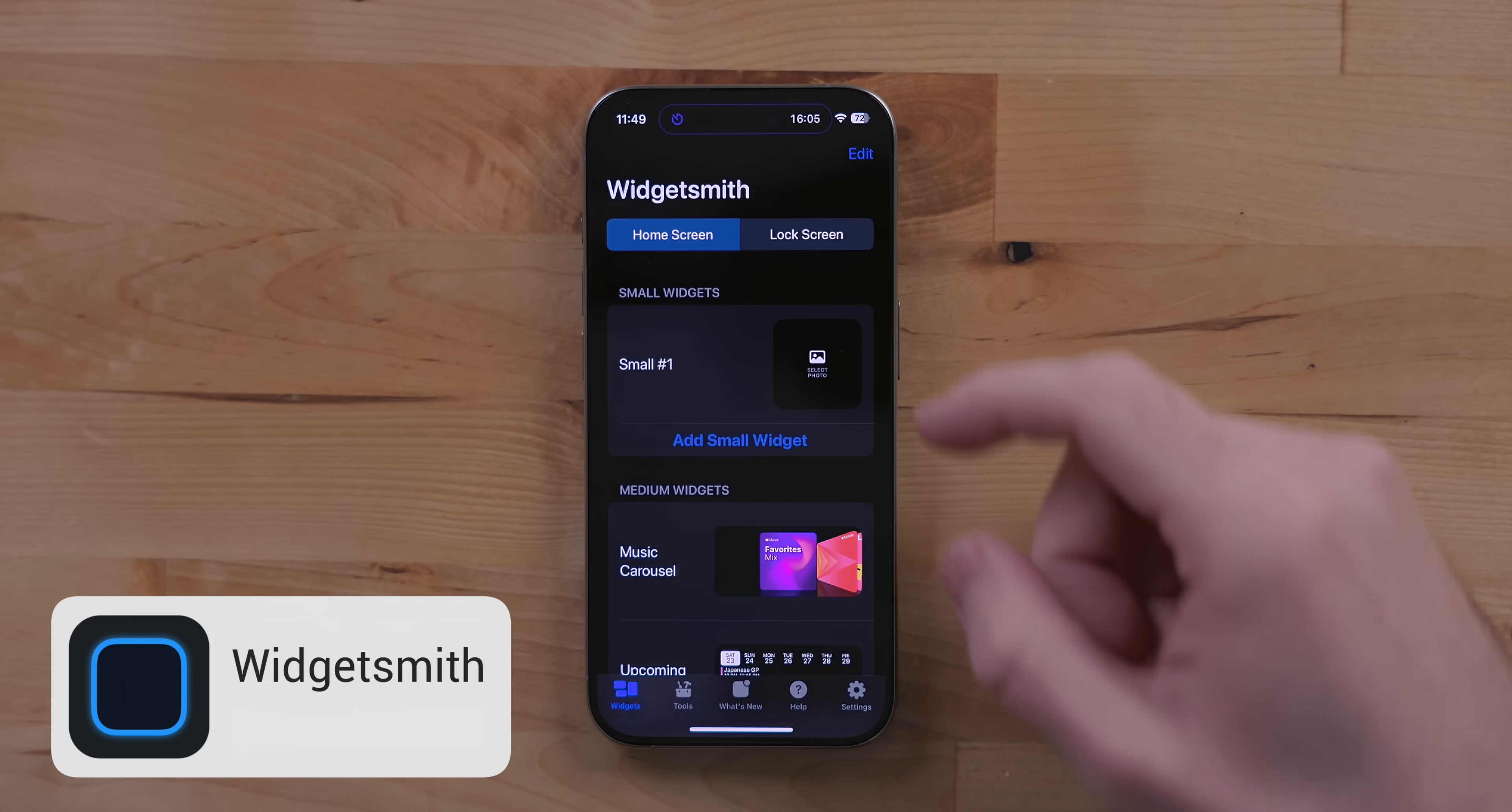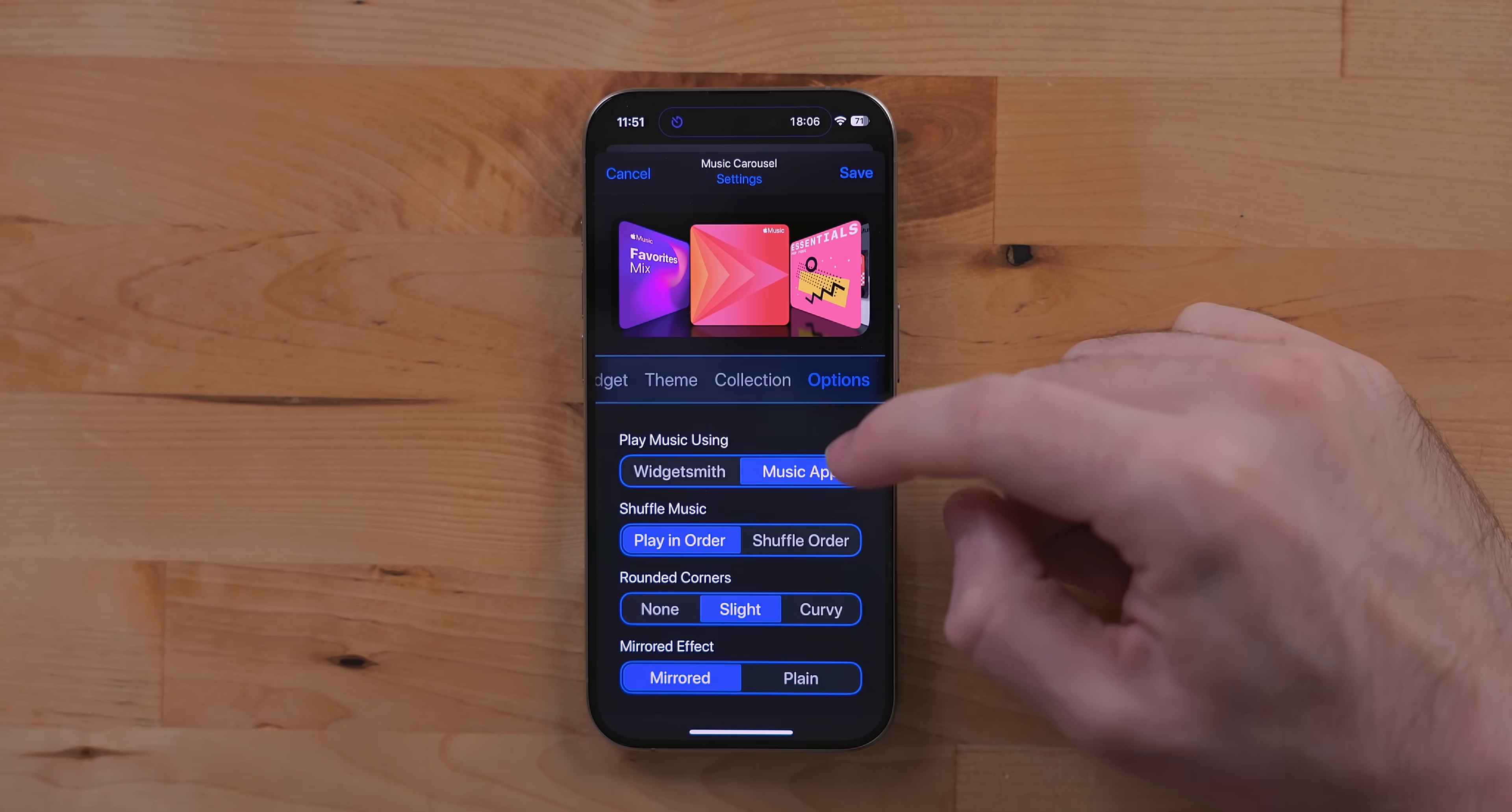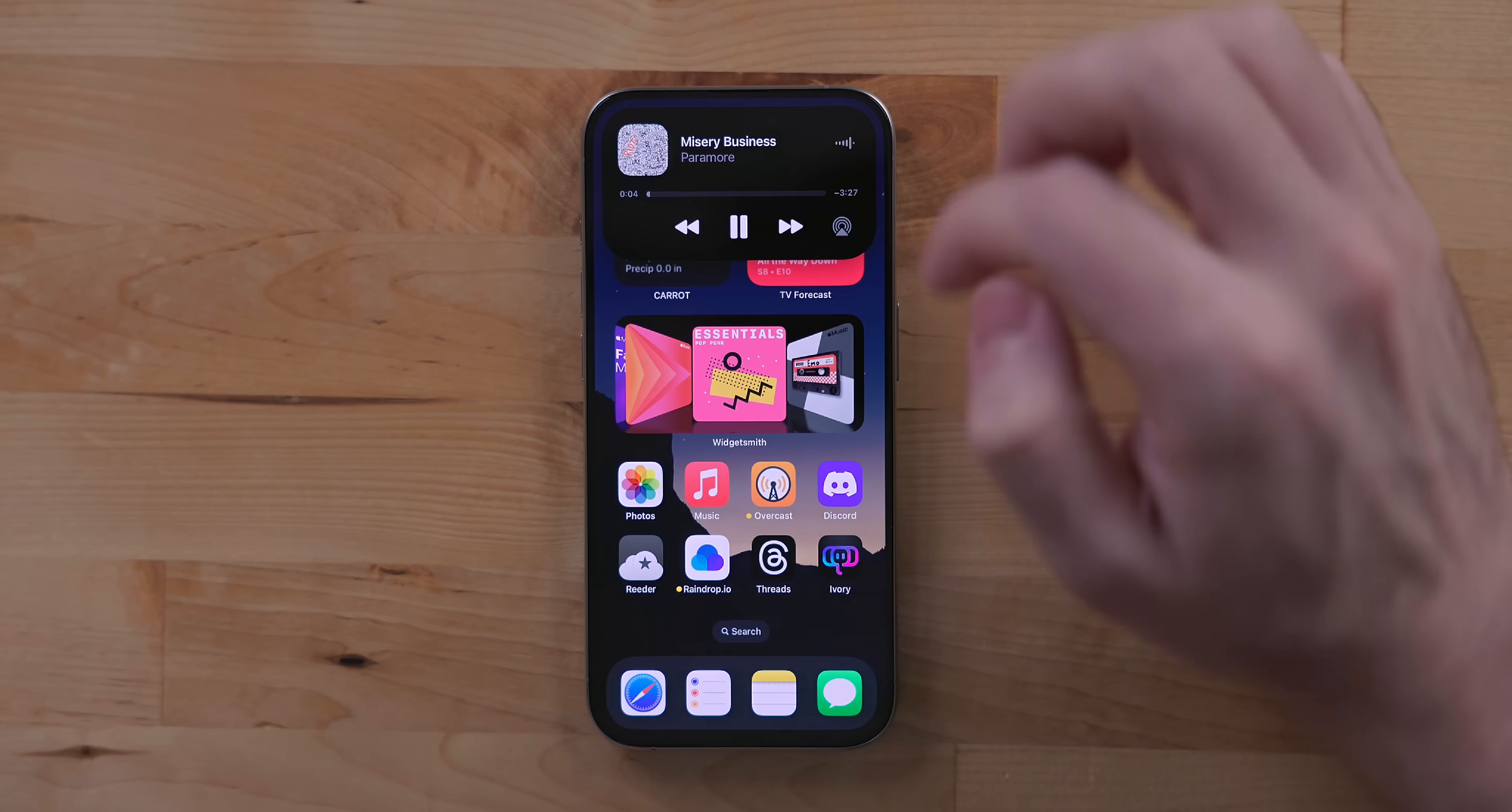Widgetsmith is the best app for creating custom widgets and it got interactive widget support. One of my favorite features is it brings the classic cover flow view from iTunes to the iPhone and iPad. In here you can add different albums and playlists to it. You can customize the design as well. Once you add the widget to the home screen you can tap on the various albums and playlists to rotate through your music. Tap on the center icon to start playing music. This is a great way to have quick access to music you enjoy listening to.